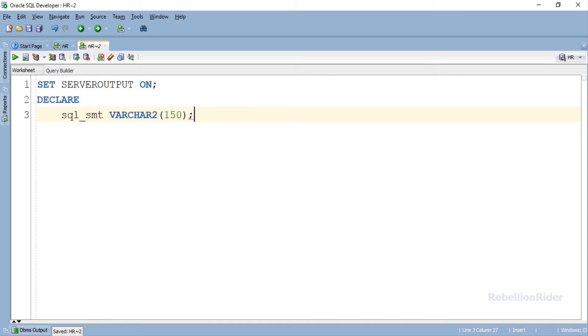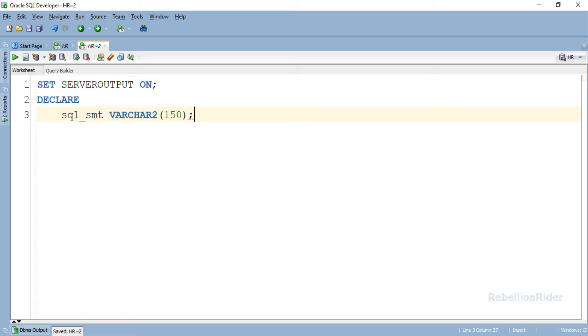You know what? I want you to set this data width to 10 in your code and then comment and tell me what was the error that you got. Now let's move ahead and write the execution section.